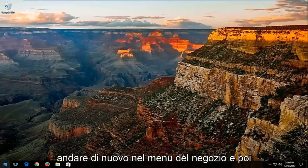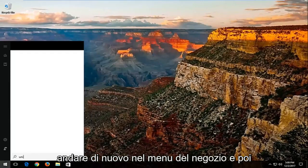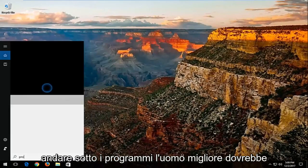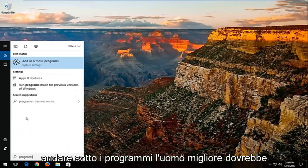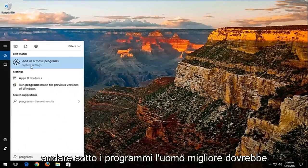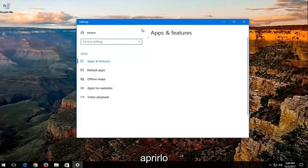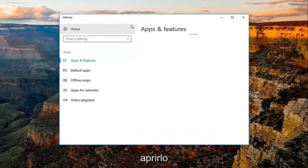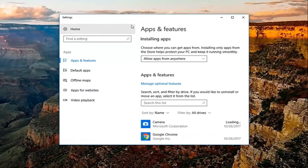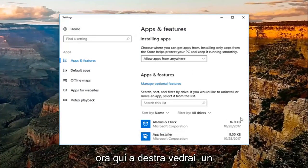And then I'd also recommend going into the start menu again and then go underneath programs. Best match should be add or remove programs. You want to open that up.